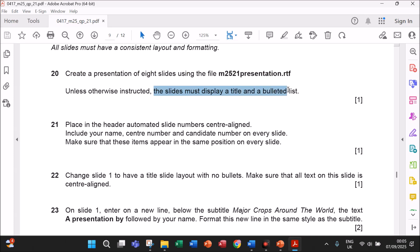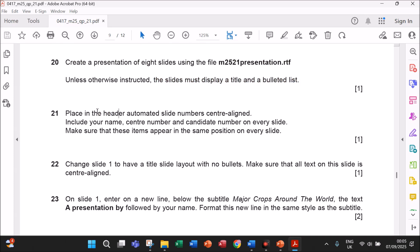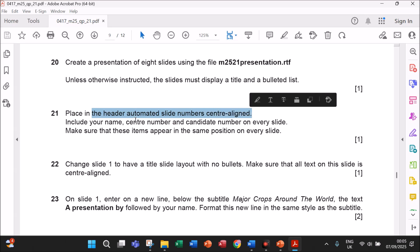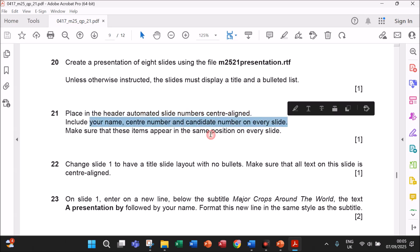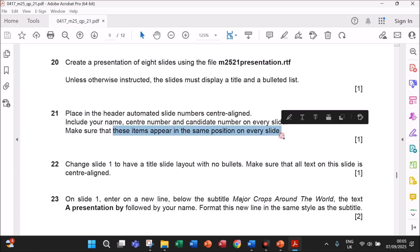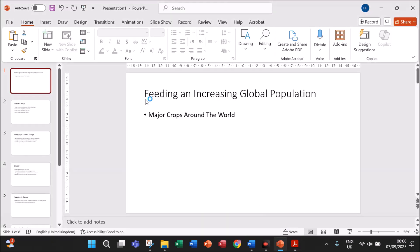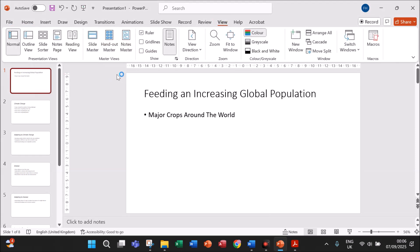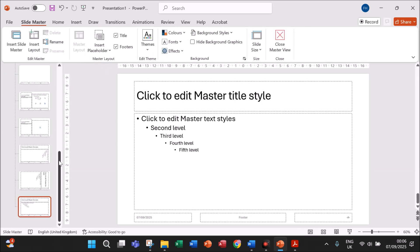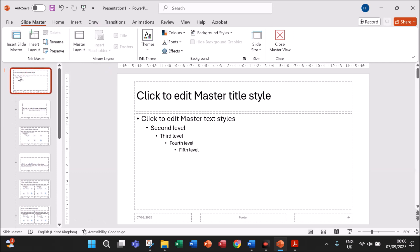The slides must display a title and a bulleted list. Place in the header automated slide numbers on the center line. Include your name and center number on every slide. Make sure these items appear in the same position on every slide. So you need to enter the slide numbers on the center line in the header. Go to View > Slide Master. Now select the topmost slide and remove the placeholders given there. We will insert our own placeholders or text boxes whenever needed.